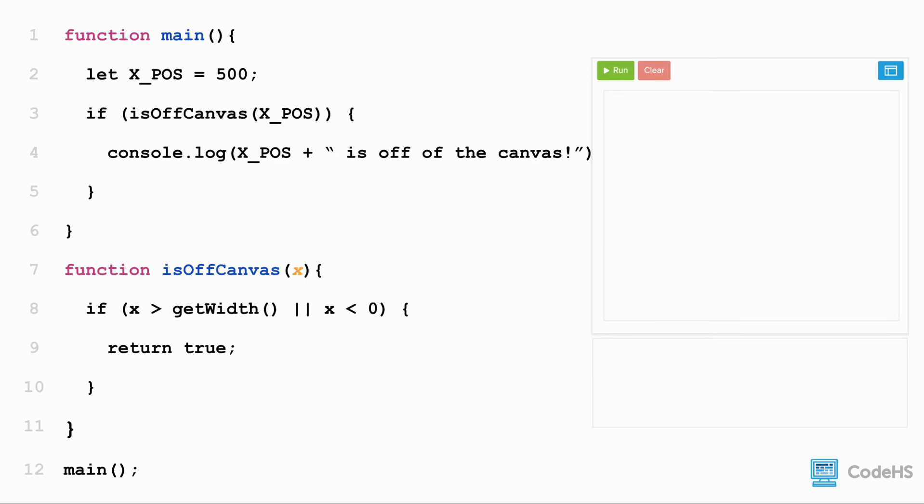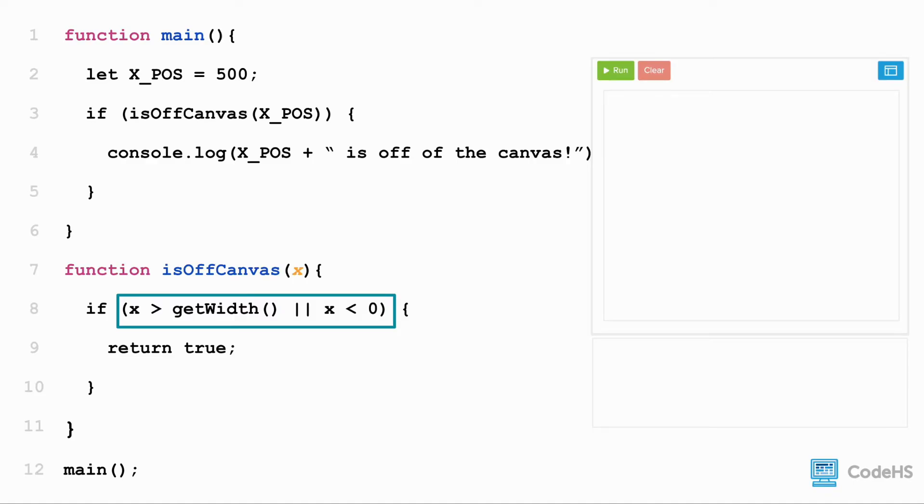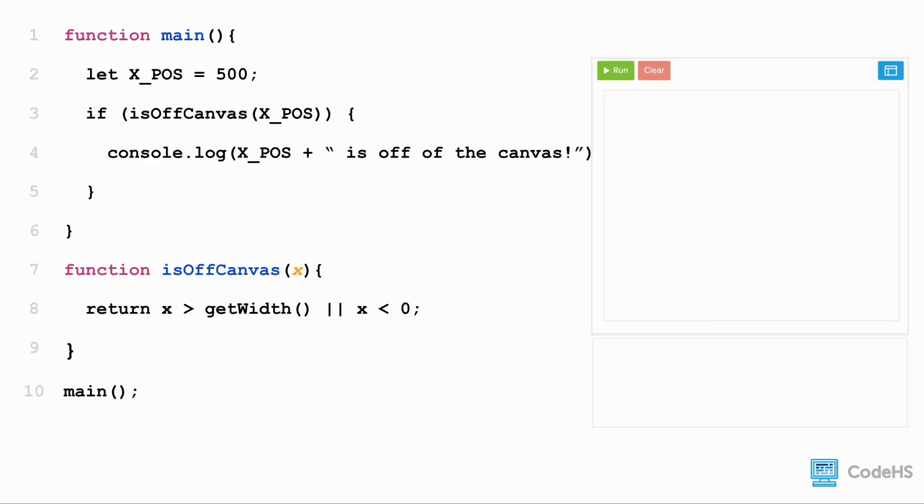One final note here. Just like we did before, we can make this function more efficient. This expression will evaluate to a true or false value. And because we are returning a true or false value, we can return this expression.